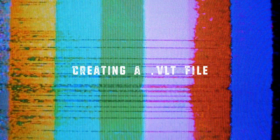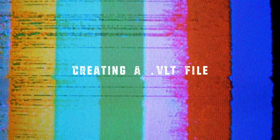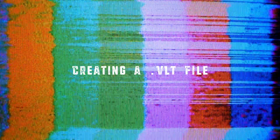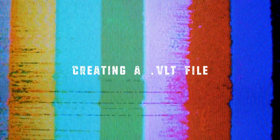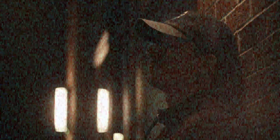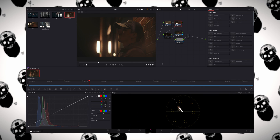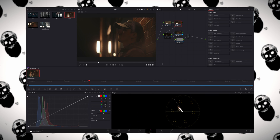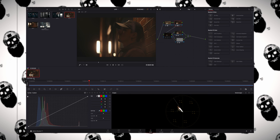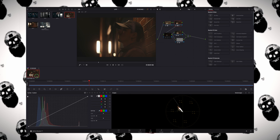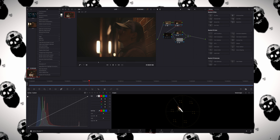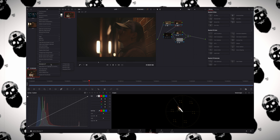I'm not going to go through my whole entire process of grading S1H footage in DaVinci Resolve — that may be another video. We're going to start with an already graded shot and walk through the steps on how to create the LUT that you're ultimately going to import into your camera.